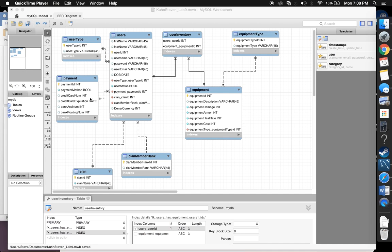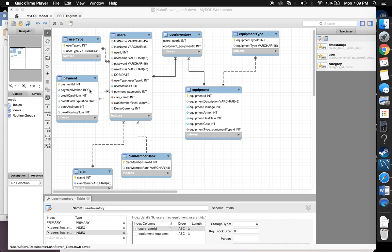The next relationship is payment. Payment ID to track in between users, and a payment method, yet another boolean. You either pay with a credit card or you pay with a bank account. So each case, either credit card number and expiration date, or account number and routing number.